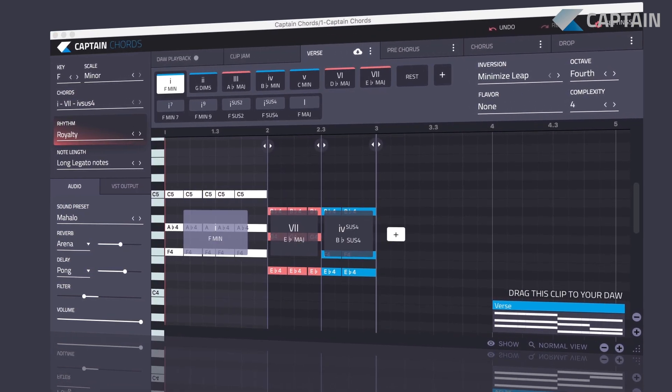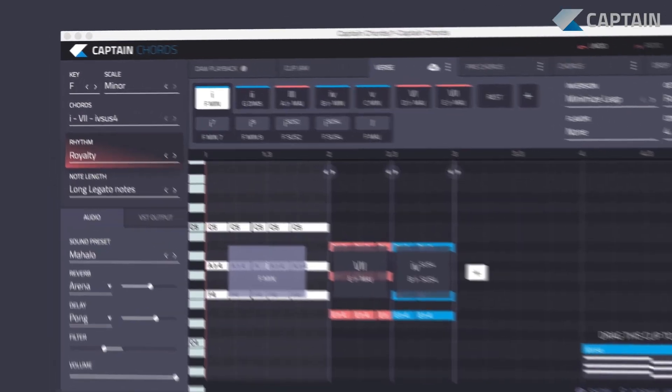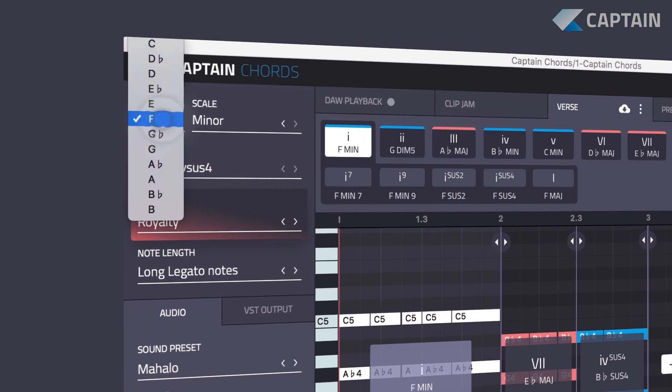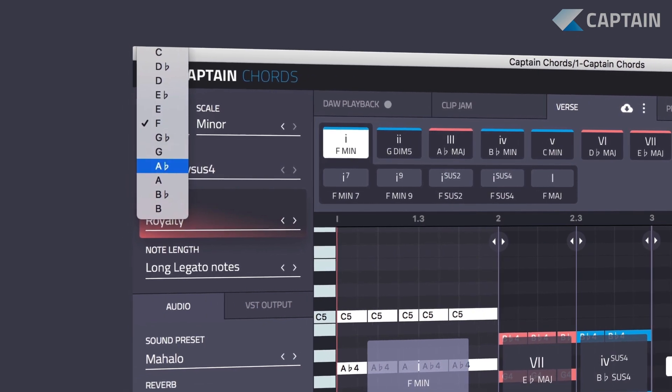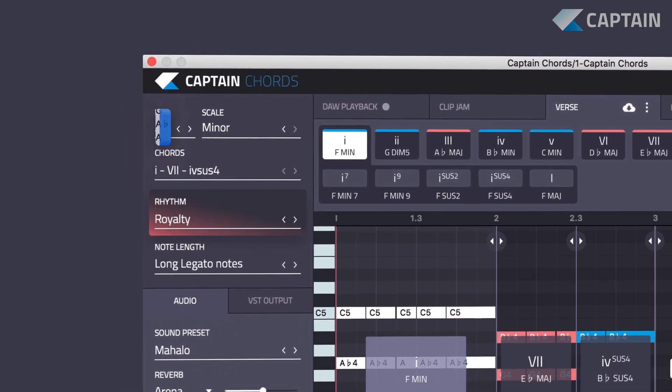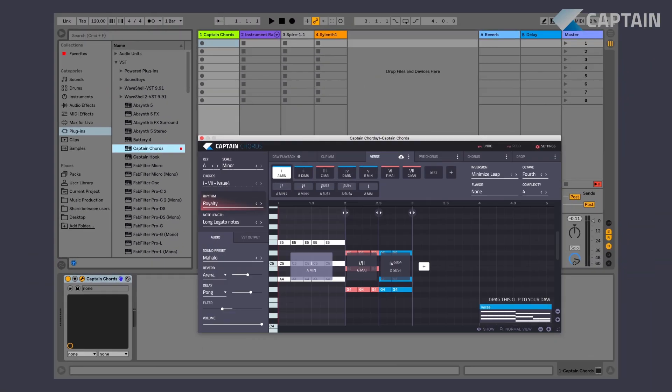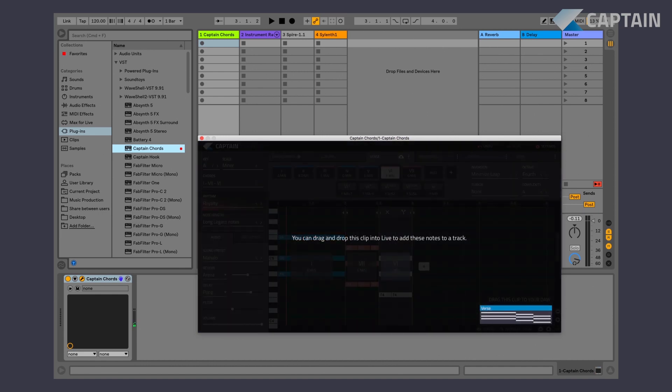You can also transpose your entire project at any time. You can change the key and scale to fit your song even after you've already composed everything.